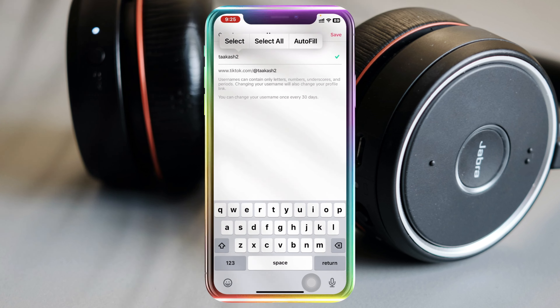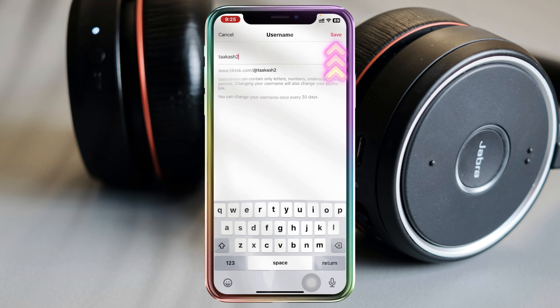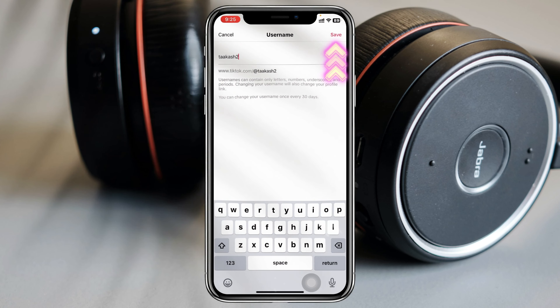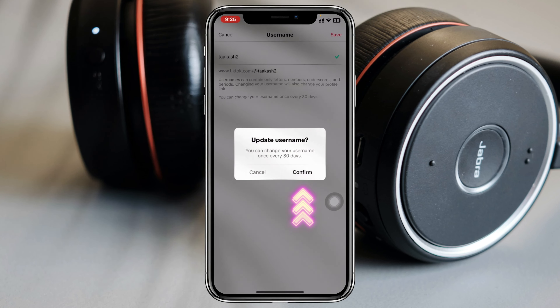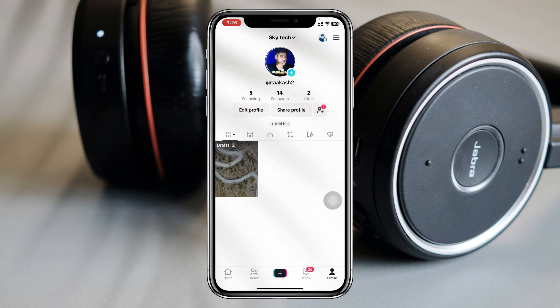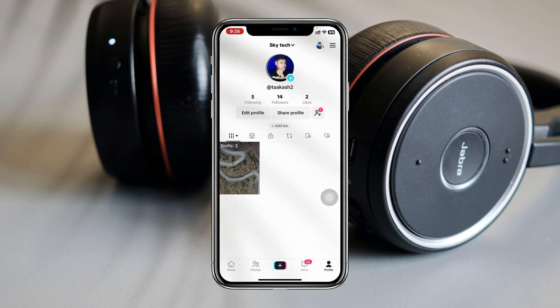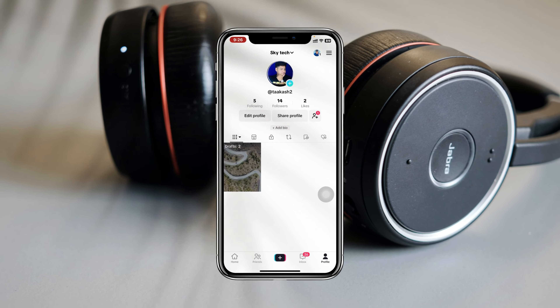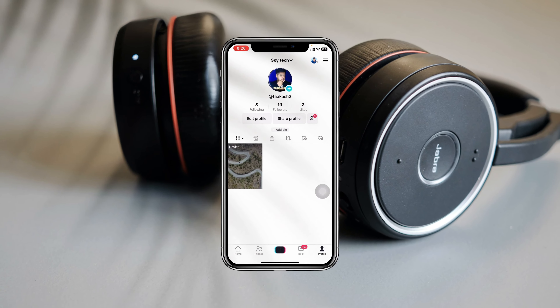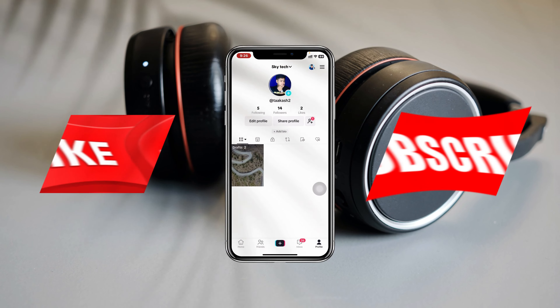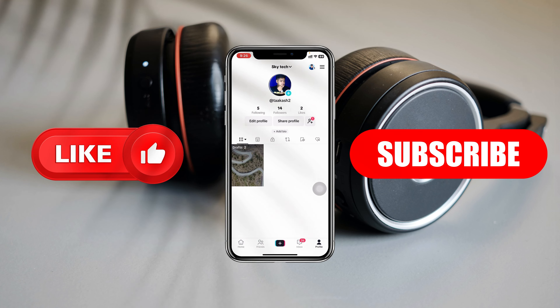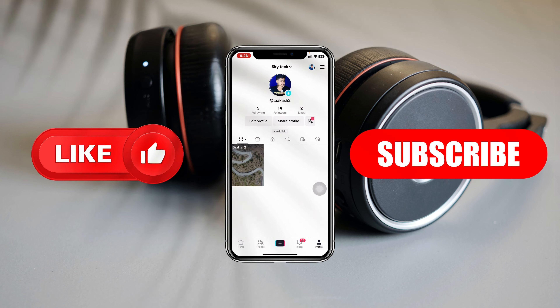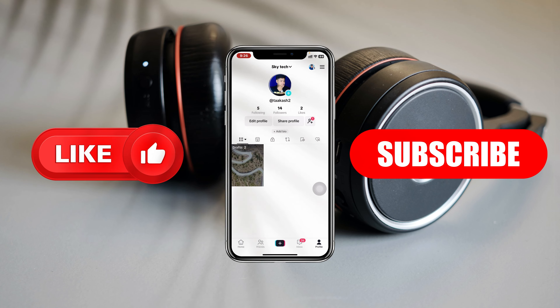Once you have edited that, go ahead and tap on Save and your username will be saved as well. So guys, this is how you can change the name on TikTok. Hope you find this pretty helpful — if you do, please drop a like and subscribe to this channel. See you guys around and thank you very much for watching.